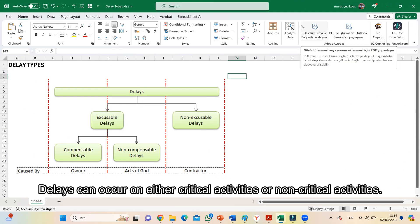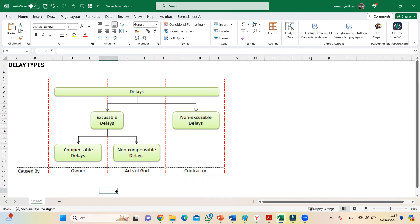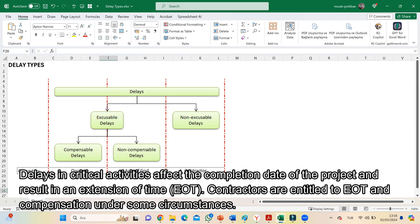Delays can occur on either critical activities or non-critical activities. Delays in critical activities affect the completion date of the project and result in an extension of time. Contractors are entitled to EOT and compensation under some circumstances.